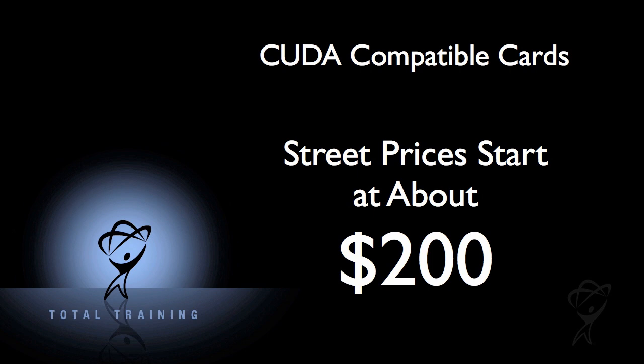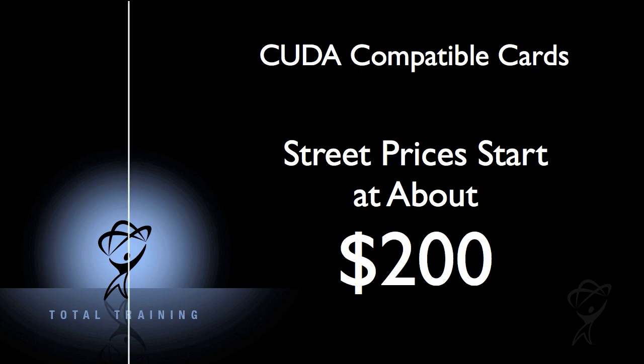You can get a GeForce GTX 470 for a couple hundred bucks and that card will really rock After Effects. Of course any newer card should do even better, but always do your research before purchase to make sure the card is supported by After Effects.